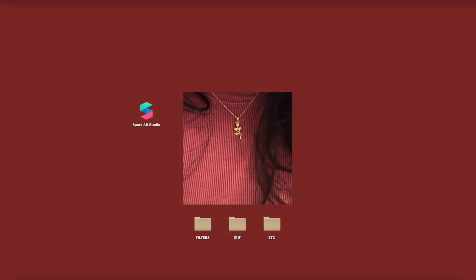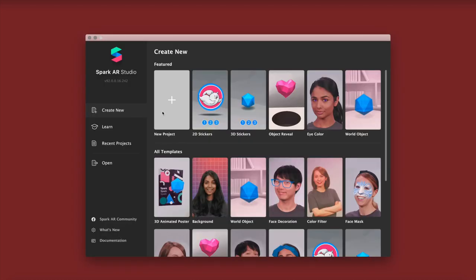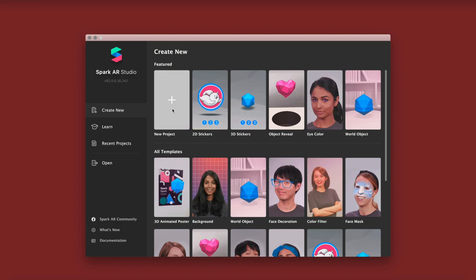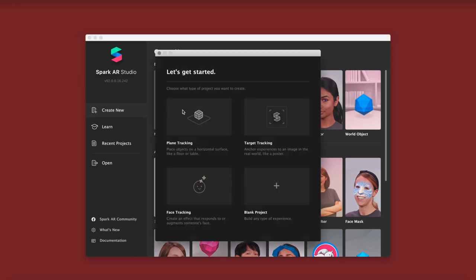Hello guys and welcome back to another YouTube tutorial. Today's tutorial is going to be an eye color tutorial which was requested in my last video. I'm going to start off by launching Spark AR Studio — they do already have a built-in eye color template, but I don't particularly like theirs. I just don't think it's any good.